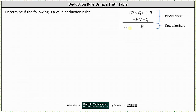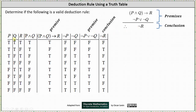We will answer this question by making a truth table because the argument contains three variables. The first three columns of the truth table are P, Q, and R. Because we have three variables, it takes eight rows to list all the possible permutations of true and false. From here, we have to have a column for each statement in the argument.